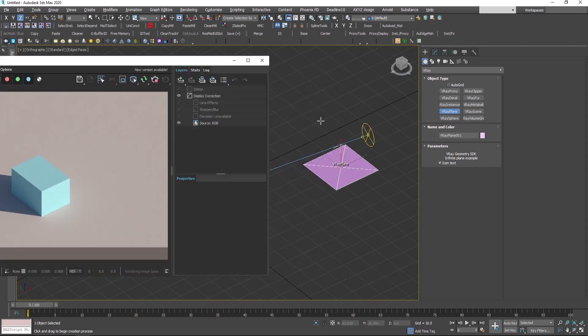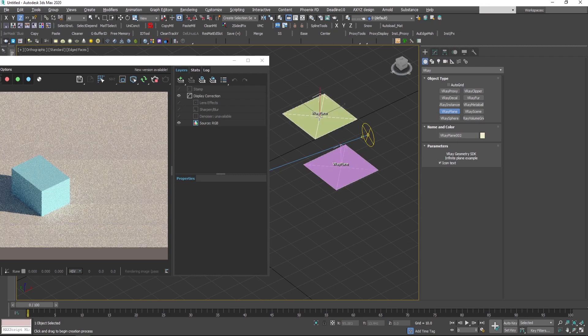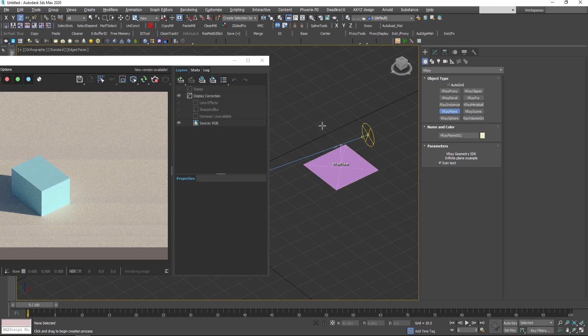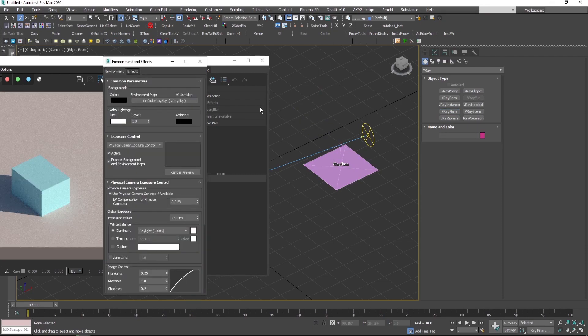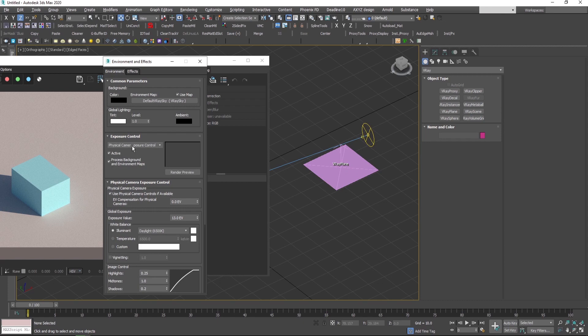As you saw, I didn't put any camera because when I press 8 here in the environment, this value gives me a good ratio between the exposure value.